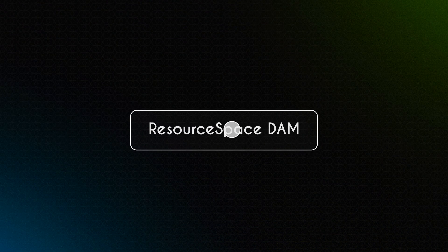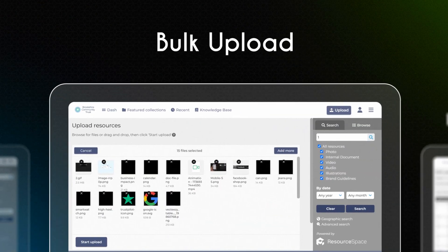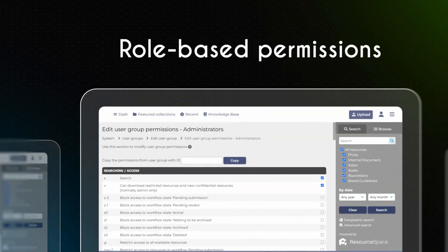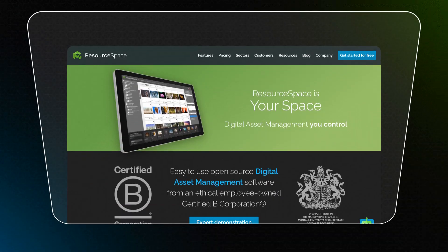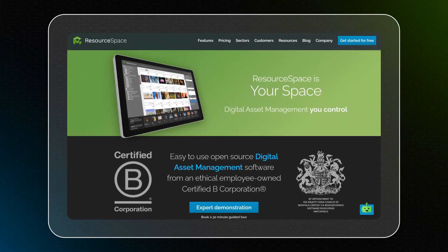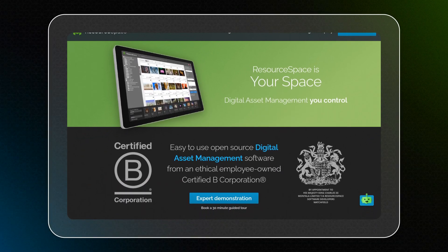Resource-based DAM. It offers advanced search, bulk upload, and role-based permissions. It's designed to enhance collaboration and streamline digital asset management.